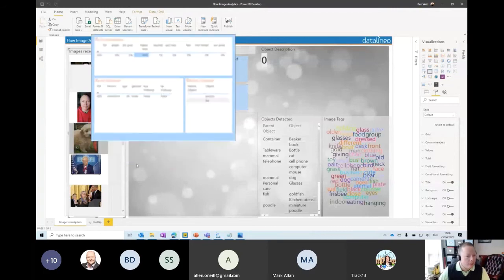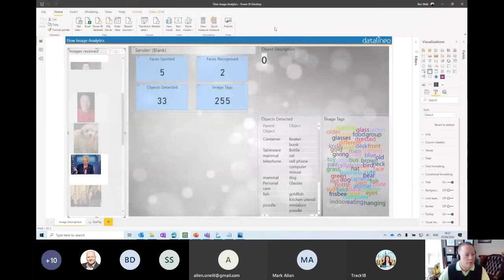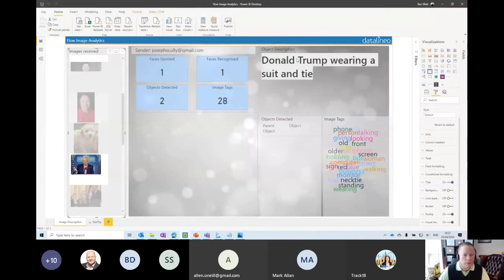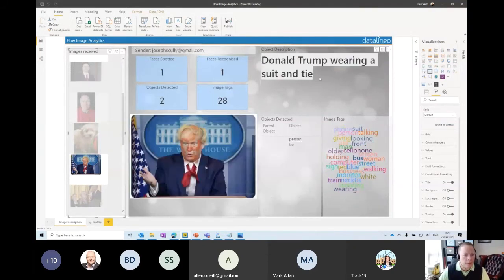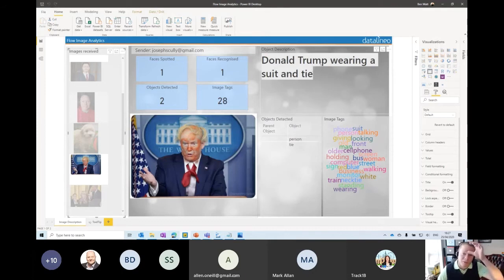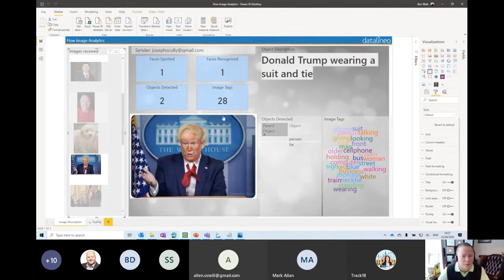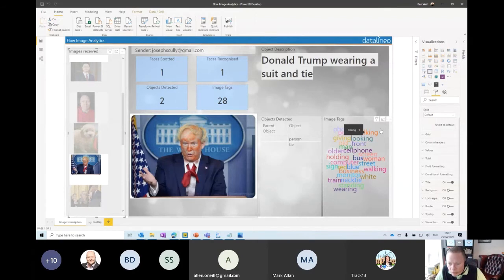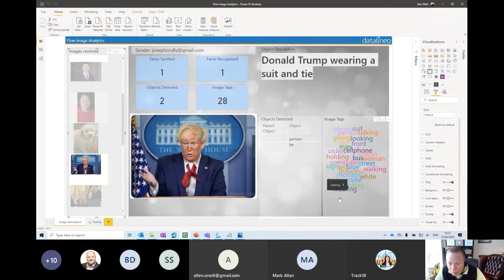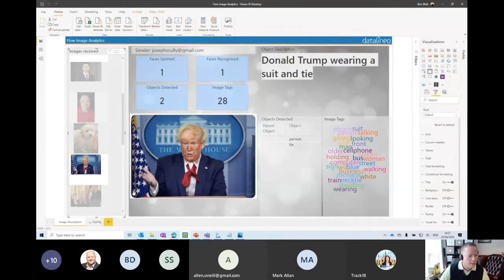OK, so in this one, I've unselected this picture. OK, Joe Scully sent. I don't think this is a selfie, Joe. No, it's not. It's actually Donald Trump. Sorry, I got you guys confused there. Donald Trump wearing a suit and tie. Faces spotted is one. Two objects detected. Person and a tie. Same as John's image, I suppose. 28 tags. Let's see if it gives anything cool back for Donald Trump. Bus woman. I'm sure he wouldn't like to see that. Monitor. So train. Yeah, some interesting stuff coming back there for sure.